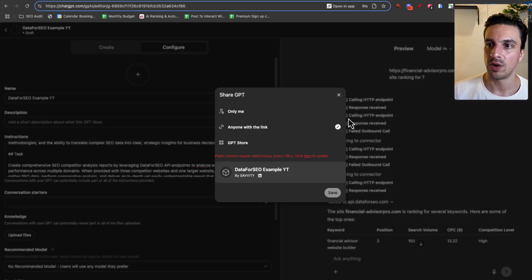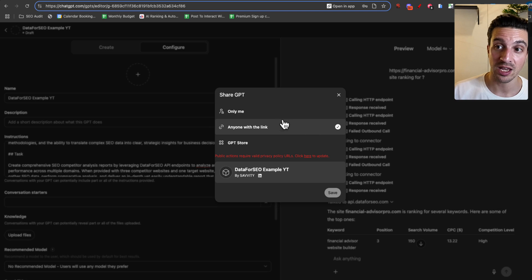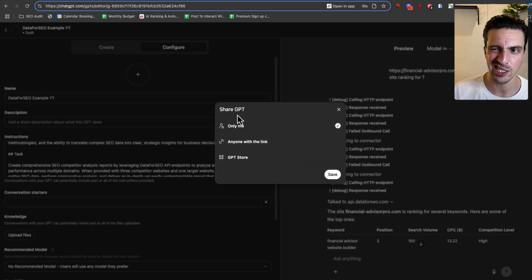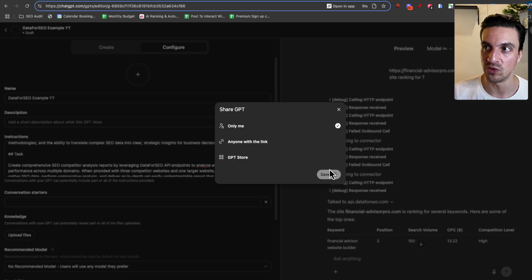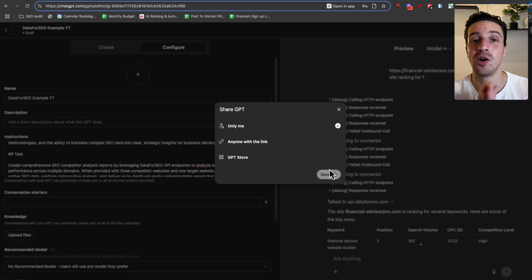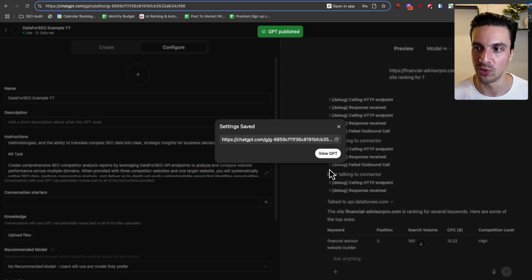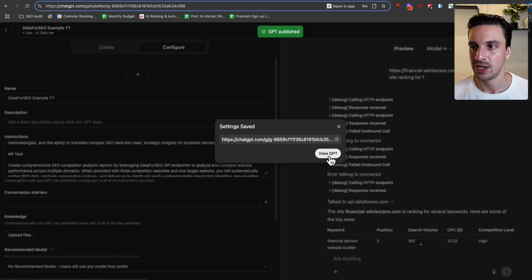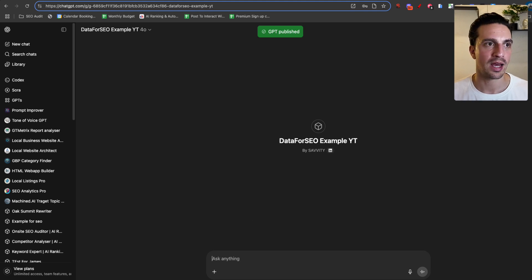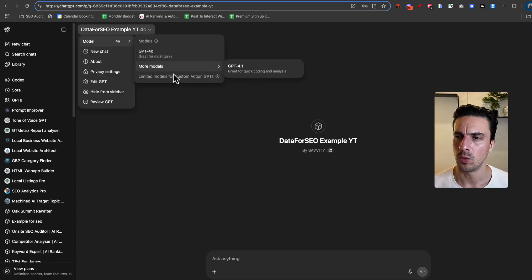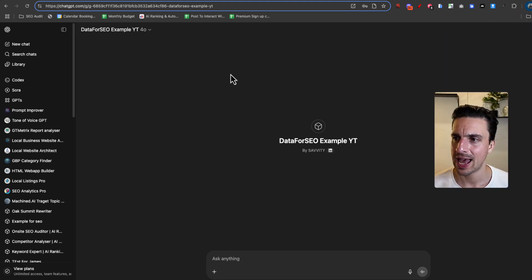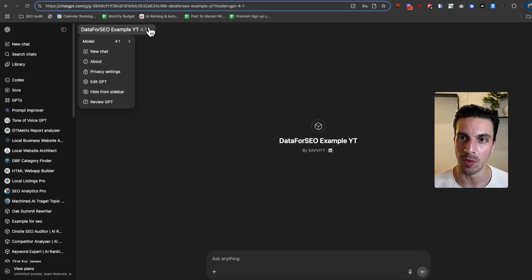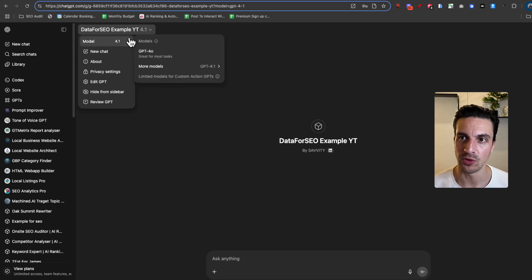Now, if you're just sharing this amongst your team, I would say available to anyone with the link. I'm just going to go only to me because I'm the only one that's going to use this. And now I want to show you a couple of important and incredible use cases. So I'm going to view this GPT and cool. I'm going to test our brand new custom GPT out. I've changed the model for that. You can do that here, 4.1.